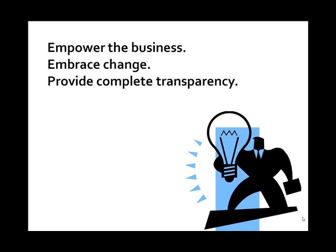The second was to embrace change. Change seems to always occur during application development, even when the development is being outsourced. We must be able to effectively embrace change while providing a structured way to manage that change and its consequences.